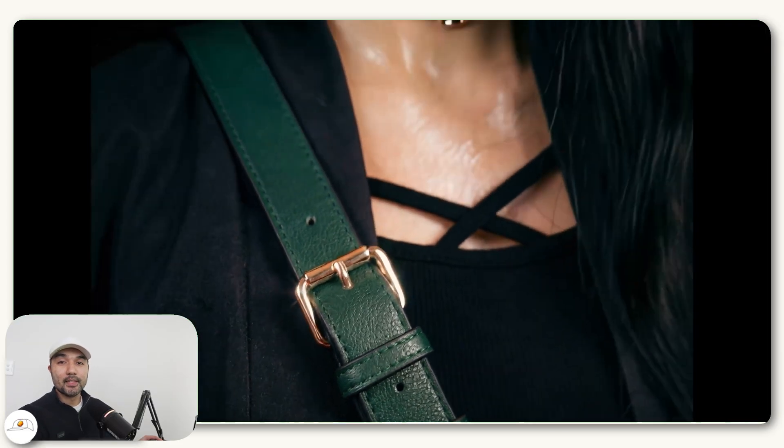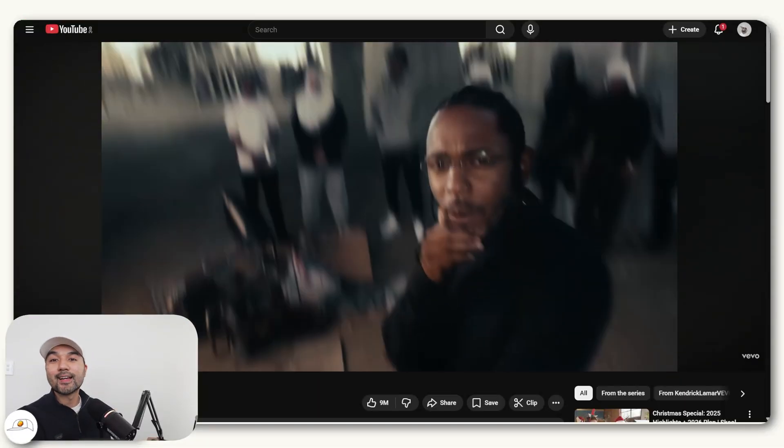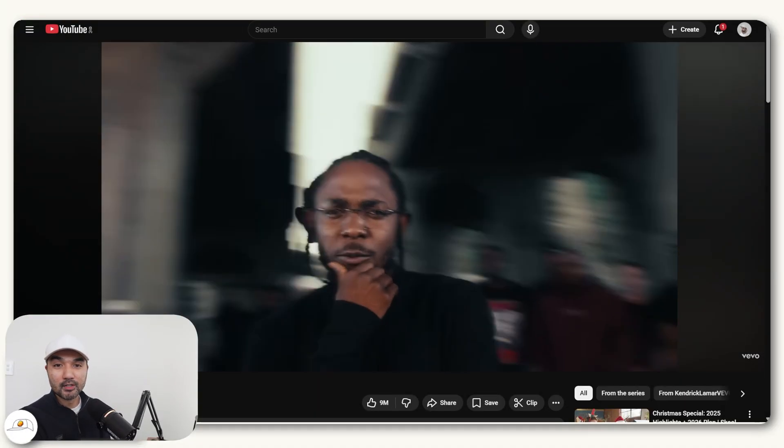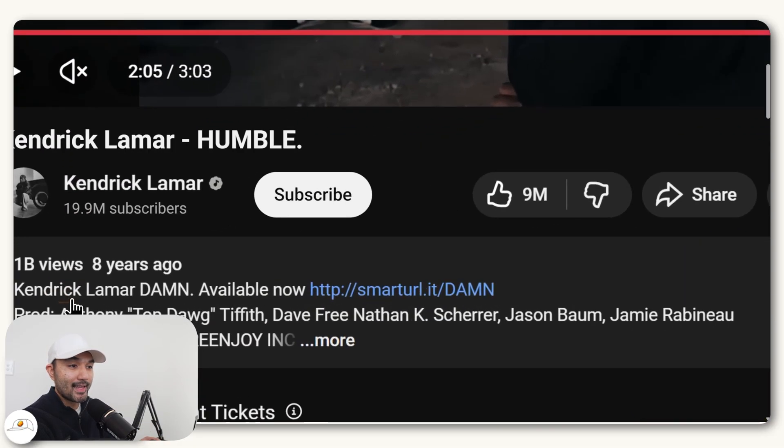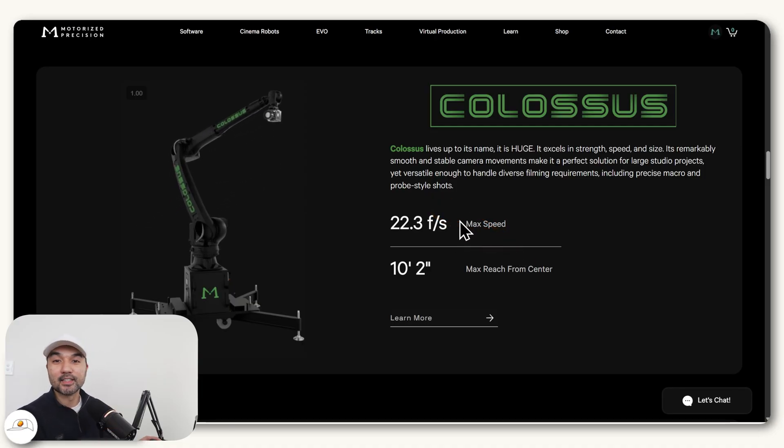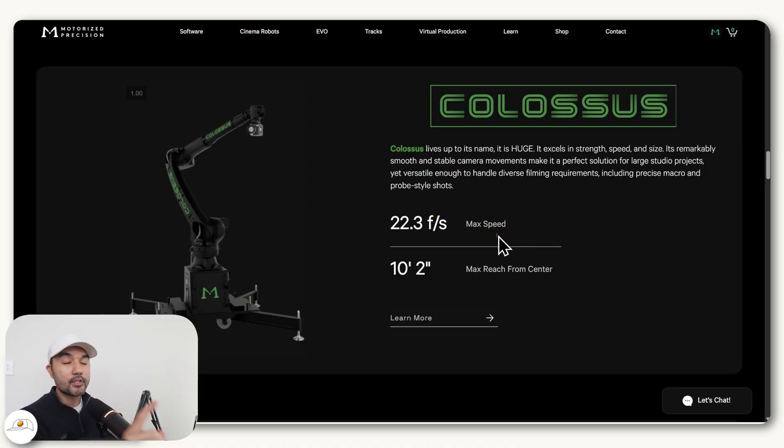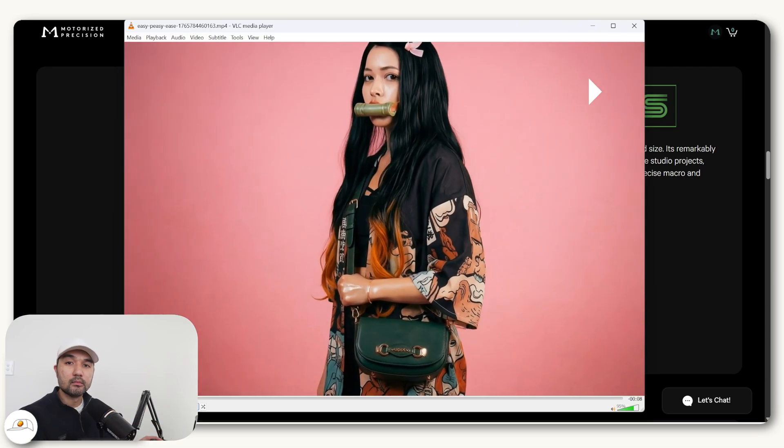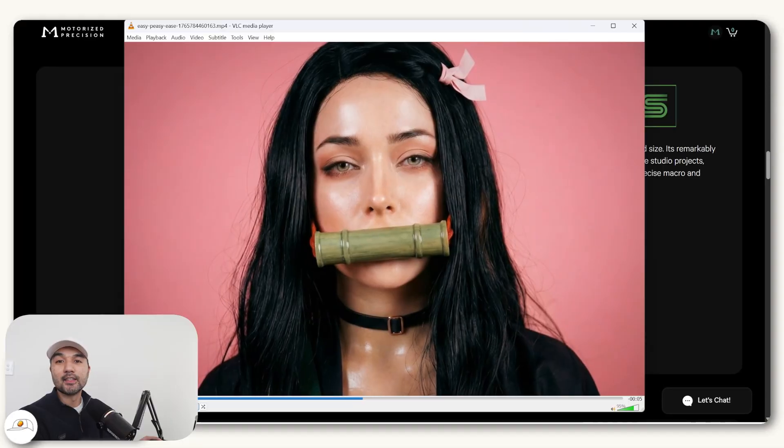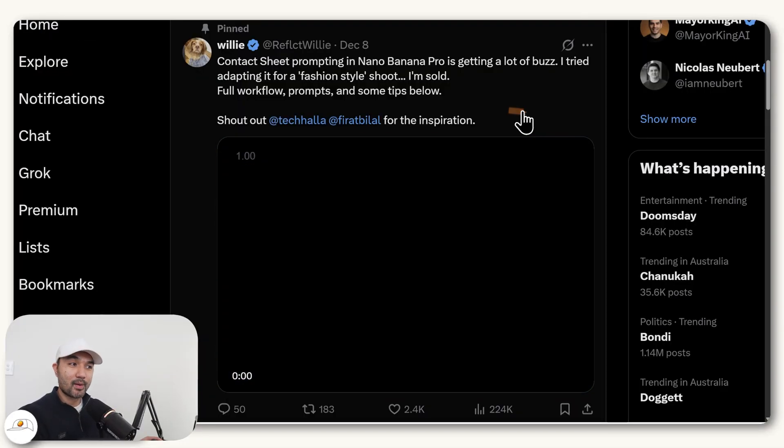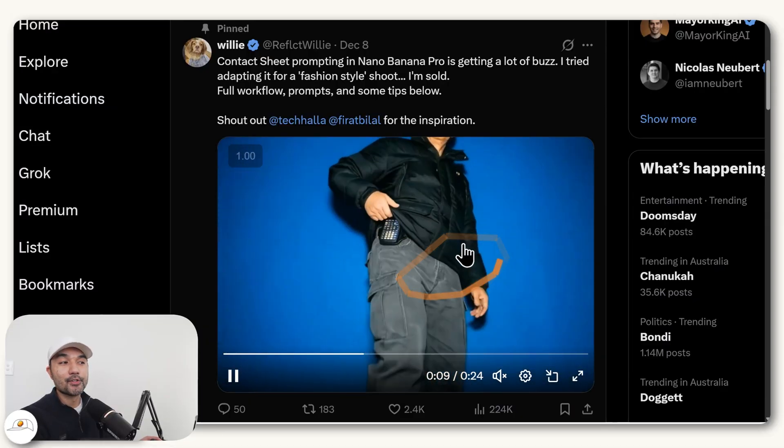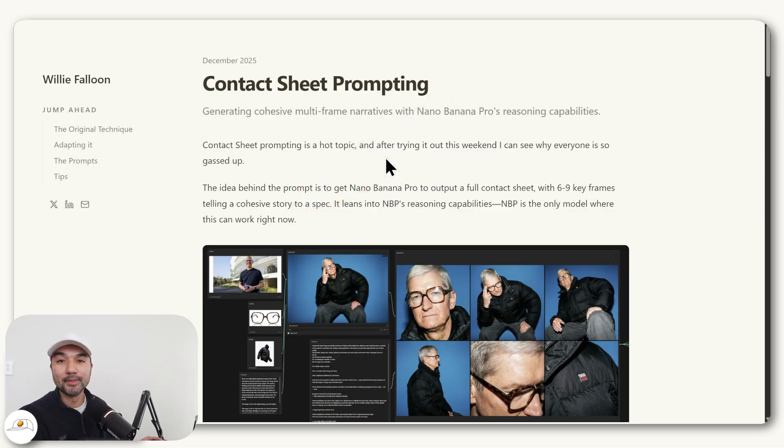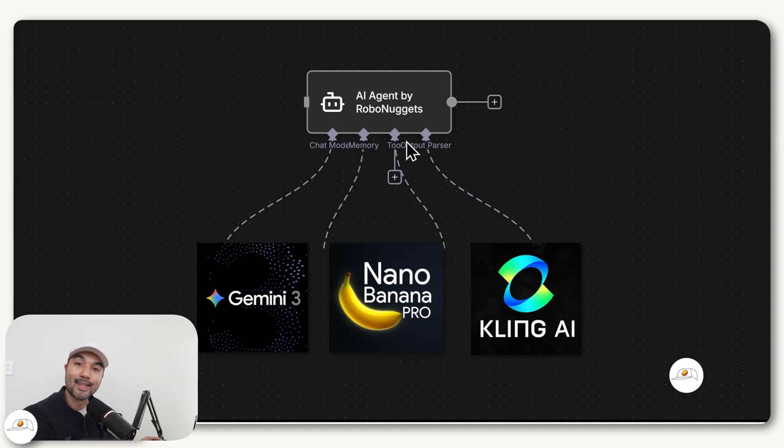Alright, so I'll teach you how to create these motorized precision style camera shots all using AI. Fun fact, years ago, the first instance of the shot being used in popular media is through this Kendrick Lamar music video for Humble. And this video was released eight years ago. And the only way you can achieve this effect back then is to literally have a camera like this that's worth tens of thousands of dollars that shoots the video for you in a motorized, precise way. But now it's possible to be done with AI thanks to this technique that I'll teach you called Contact Sheet Prompting.